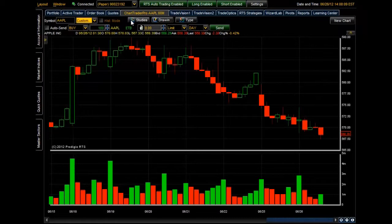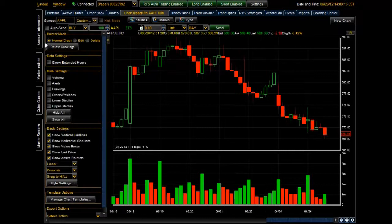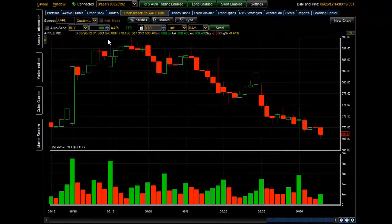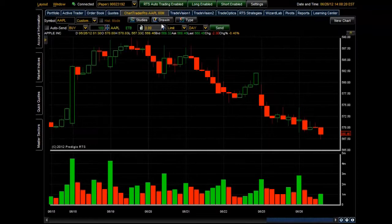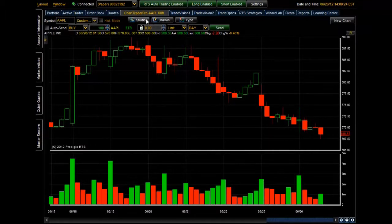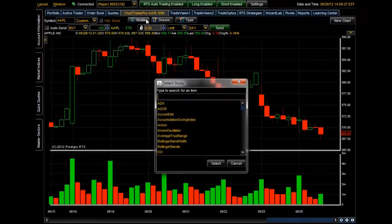The next three tabs — Studies, Drawings, and this double-arrow which opens up the left menu with additional settings — are discussed in great detail in other tutorials that you can find on our website at www.prodigiorts.com. Please feel free to go through and explore these areas.